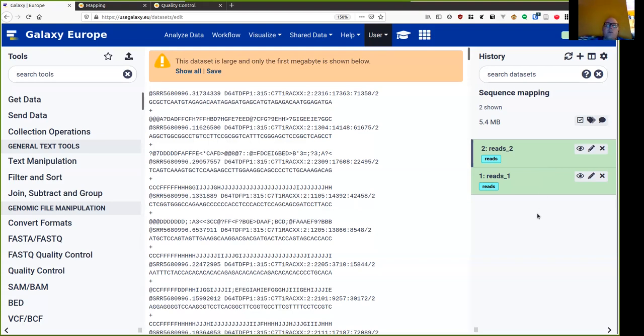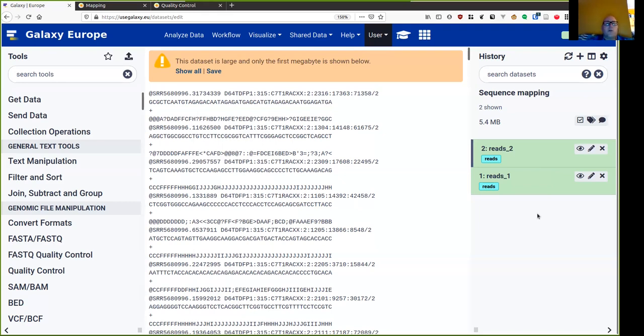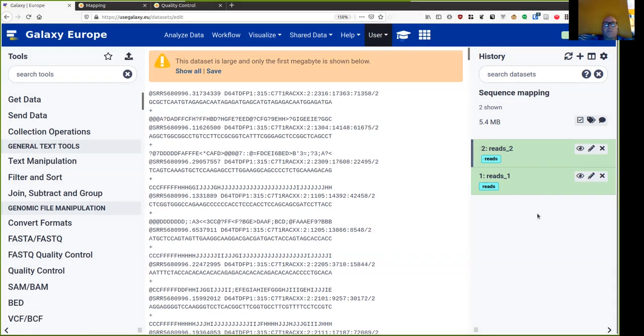For instance, in human we have hg19 and hg38. The decision as to which ones you use is largely determined by which tools you're using. Some databases are built for a particular reference genome and then you have to use that reference genome in your analysis. When we're dealing with bacteria, there are often many reference genomes because of the diversity within bacterial species.